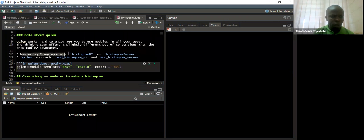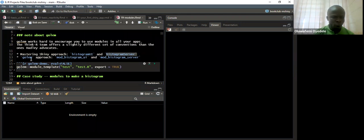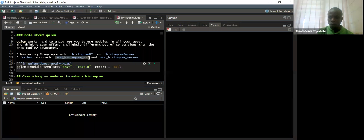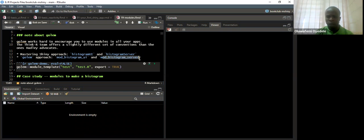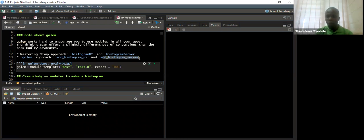From the Mastering Shiny approach, we are going to have our UI and server parts of the code. When using the Golem approach, we have mod_histogram_UI which creates the UI parts, and mod_histogram_server which creates the server parts. What this module does is wrap both the UI and the server into separate functions, then we call run app separately to run the entire app.